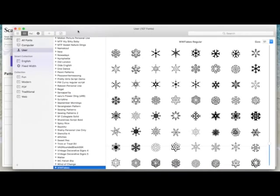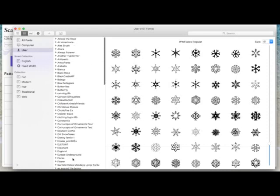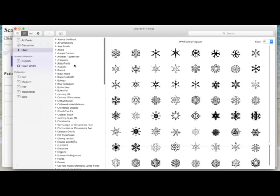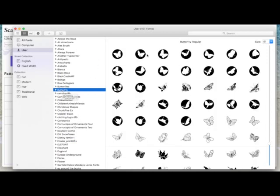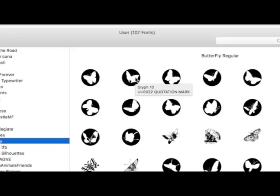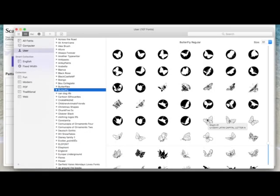This is now showing me all the fonts I have on my Mac with thumbnail pictures of them all. If I go to Butterfly, which is a dingbat font, when I hover my mouse over each little picture it tells me what letter, number, or punctuation I need to use to get that picture. So if I hover over this one here it's telling me I need to use the capital letter A, and if I come down to this one it tells me it's a capital letter M.